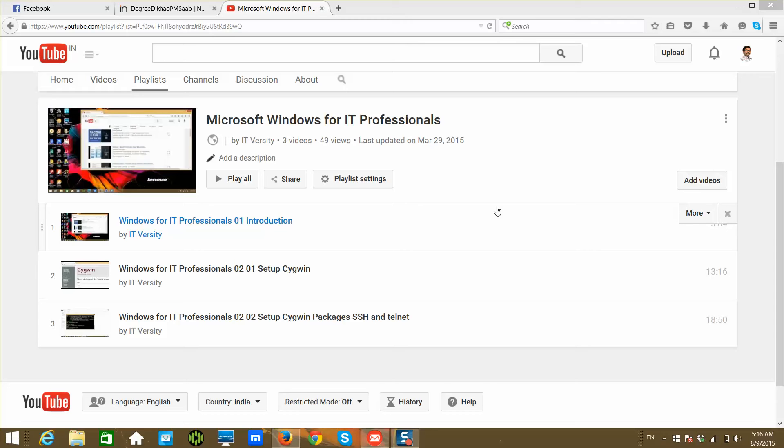Hello friends, my name is Durga, and as part of the Microsoft Windows for IT Professionals playlist, today I will be talking about setting up VMware on your laptop.